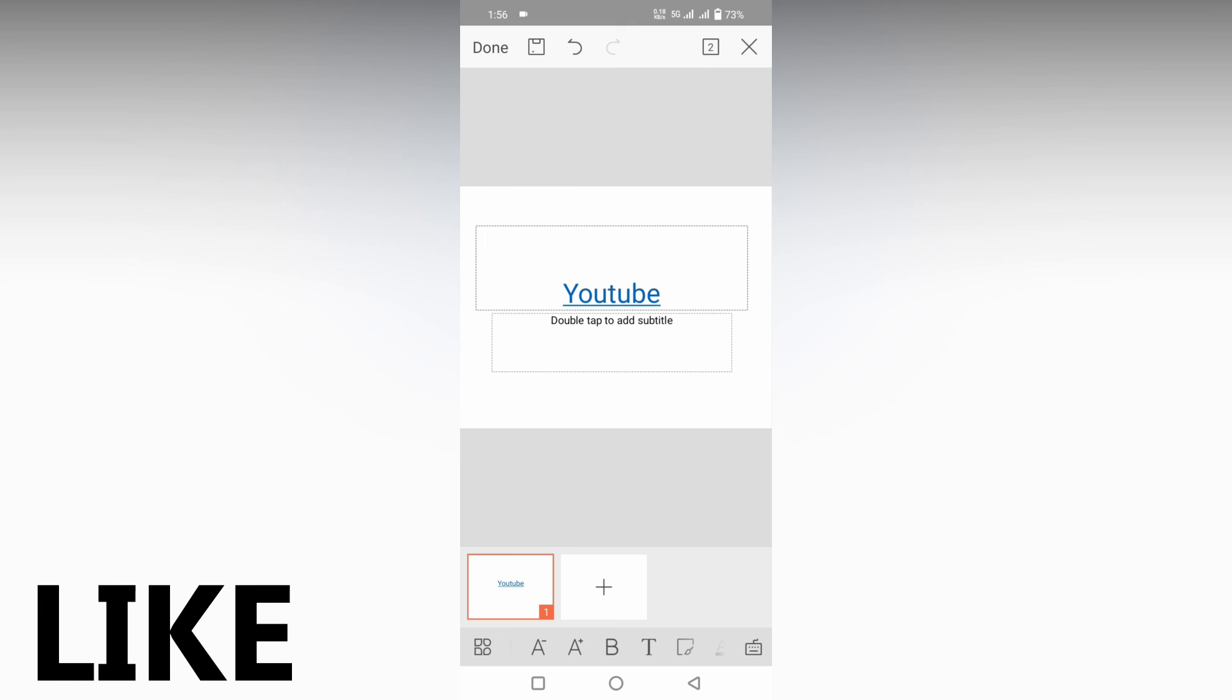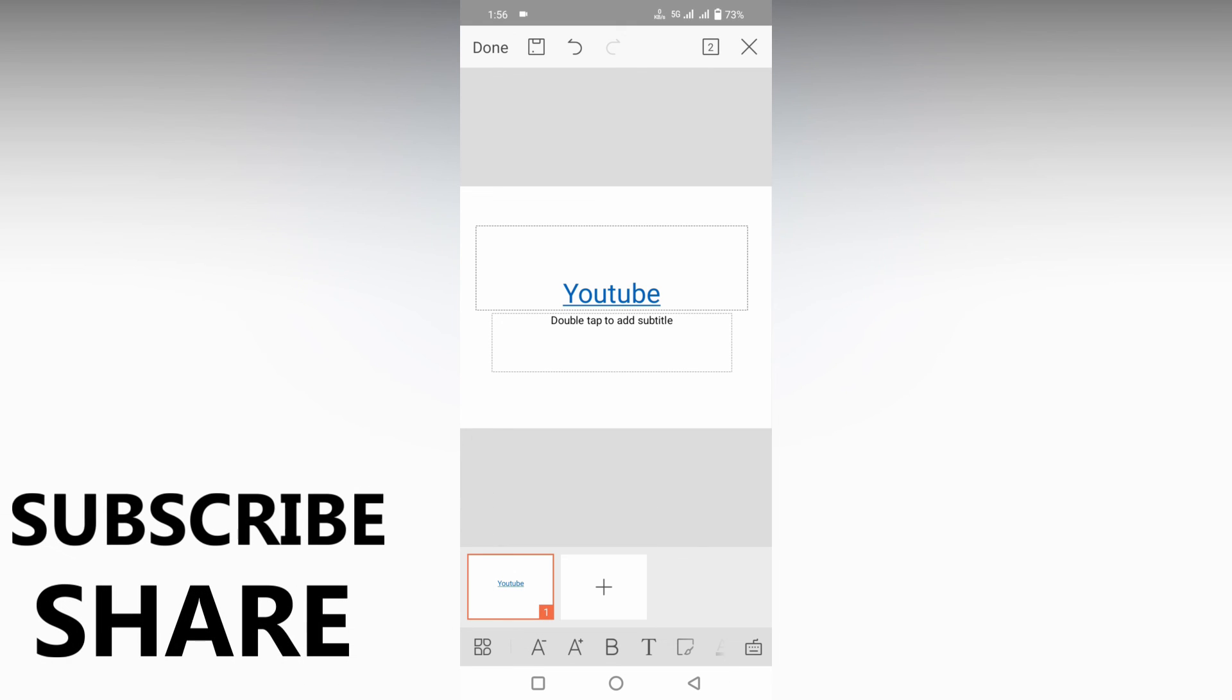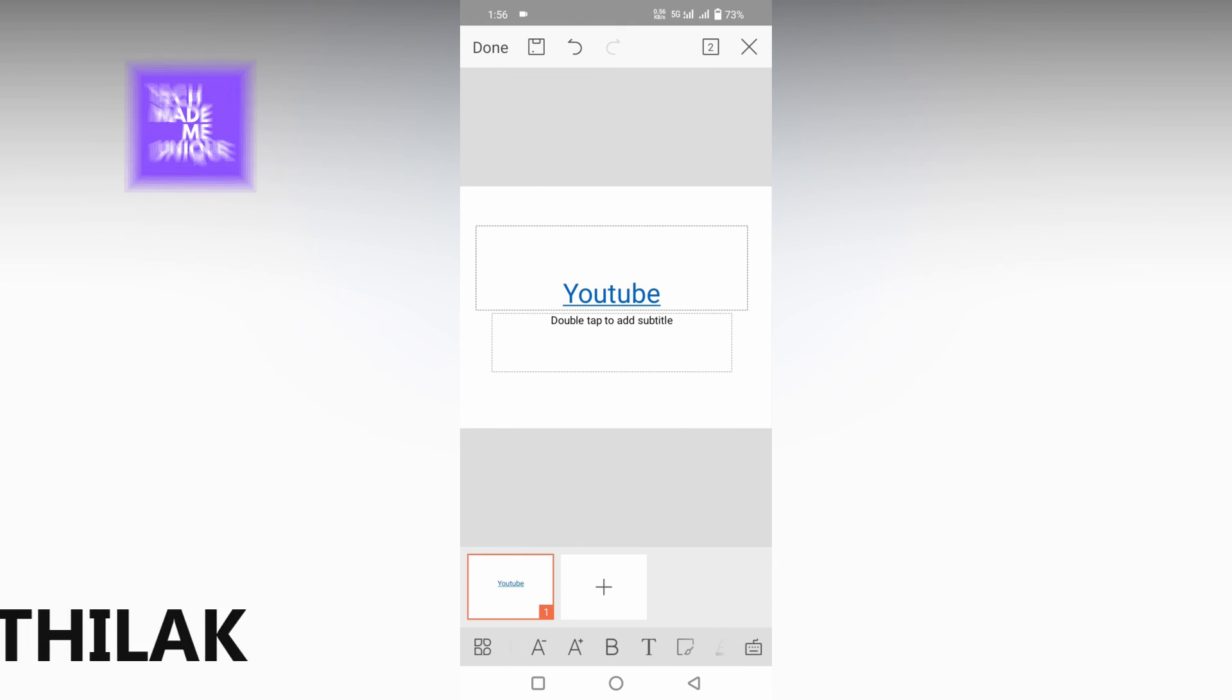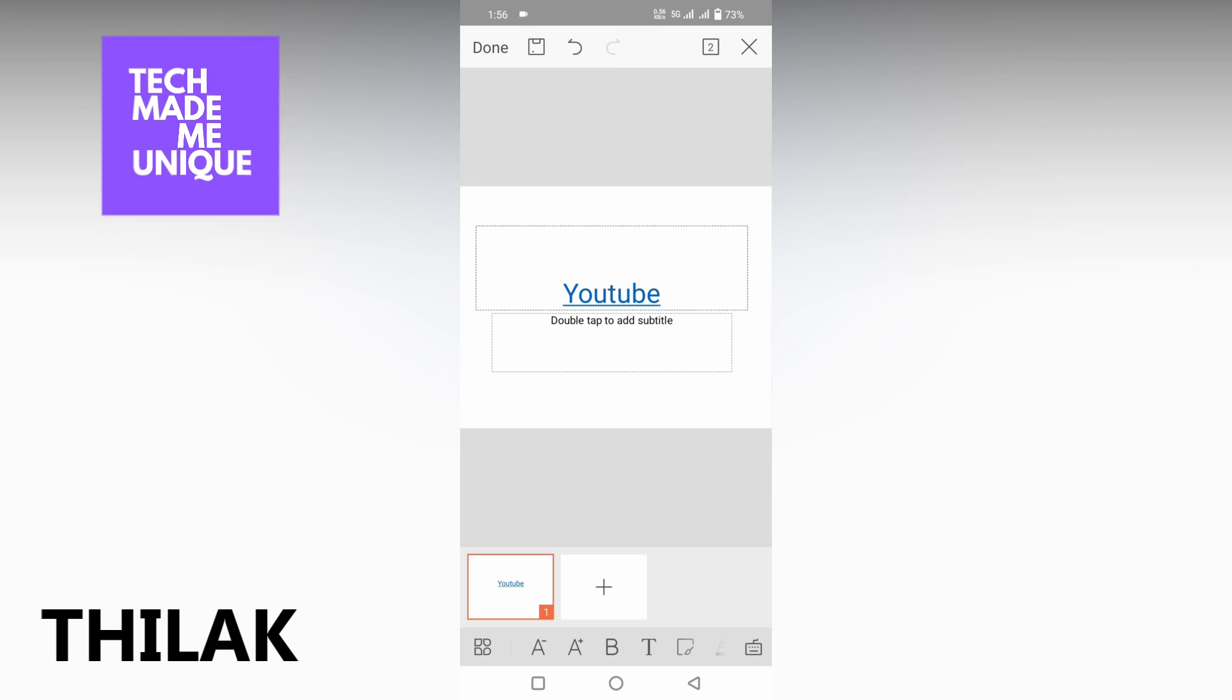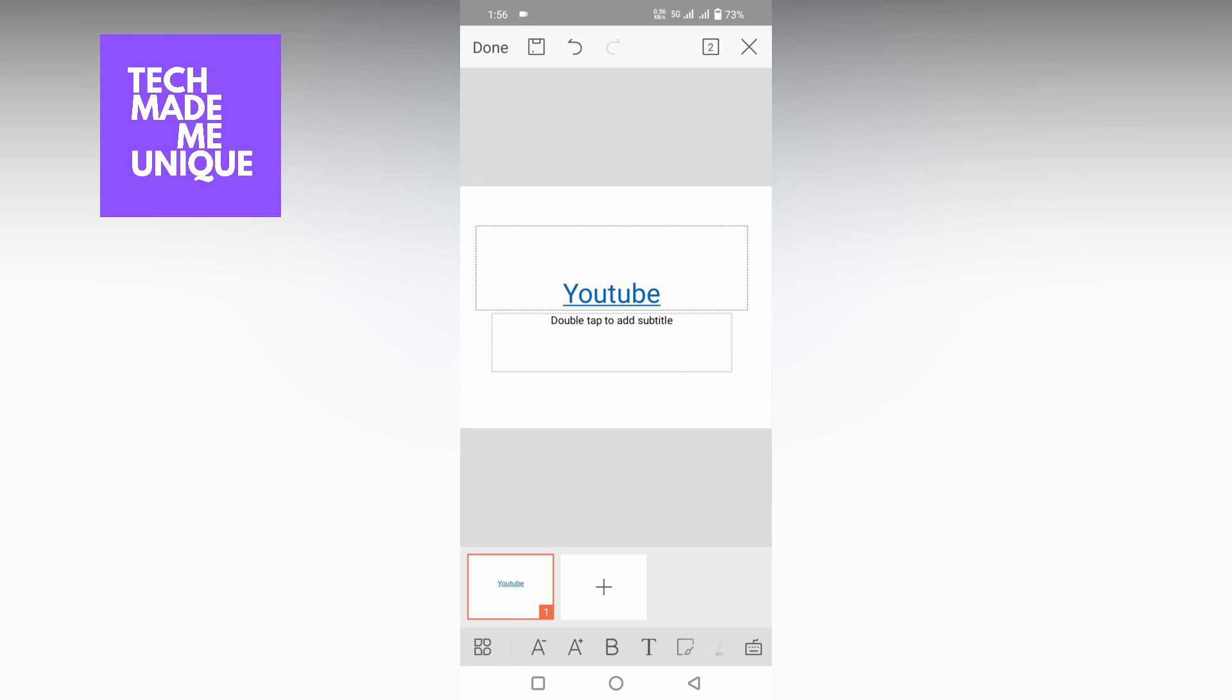I think this video helped you a lot. Like this video, share this video, subscribe this channel. We will meet in our next video with super fabulous content. This is Tilak from Tech Made Me Unique. Have a wonderful day.